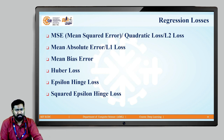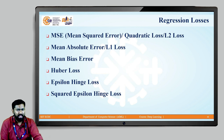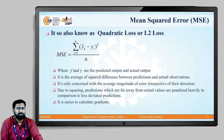There are many regression losses available, but we will discuss two types. The first is Mean Squared Error (MSE), also called quadratic loss or L2 loss. The second is Mean Absolute Error (MAE), also called L1 loss. Other losses include mean bias error, Huber loss, epsilon-insensitive hinge loss, and squared epsilon-insensitive hinge loss.